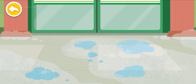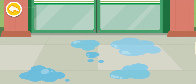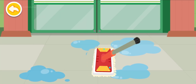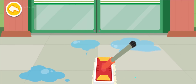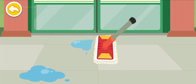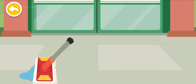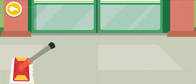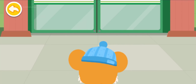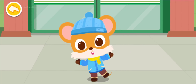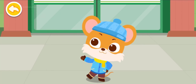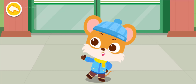Look! The ice is melting! Ta-da! This is how we can prevent slips. Have you got it?